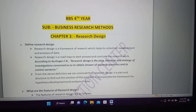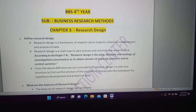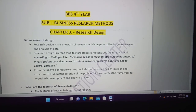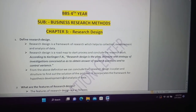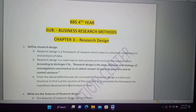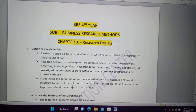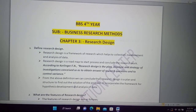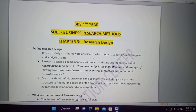I am going to discuss the BBS 4th year exam. I will discuss the BBS 4th year student in the US-202 Education Center. In this video, I will discuss the business research method subject, Chapter 3: Research Design.